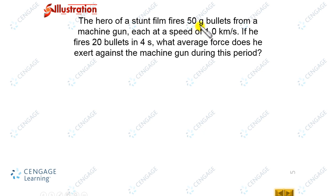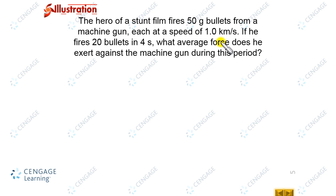The initial linear momentum of each bullet just before firing is equal to zero, because the bullets are initially at rest. Because of the explosion or chemical energy, the bullet acquires a velocity of 1 kilometer per second. That means there is linear momentum equal to mass multiplied by velocity. There will be an impulse generated by the gun on the bullet, and associated with this impulse there will be an impulsive force. We need to calculate that impulsive force.